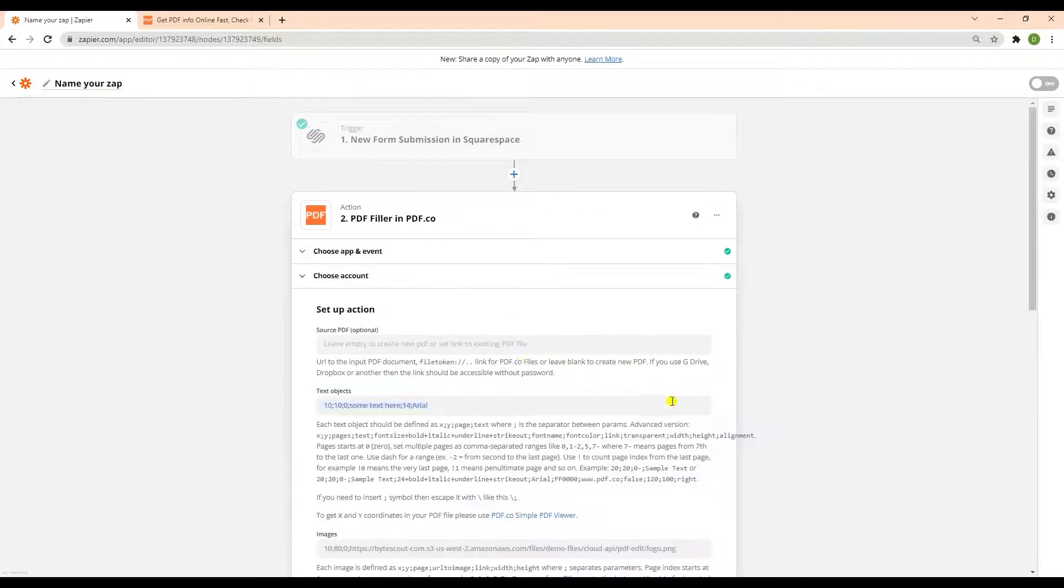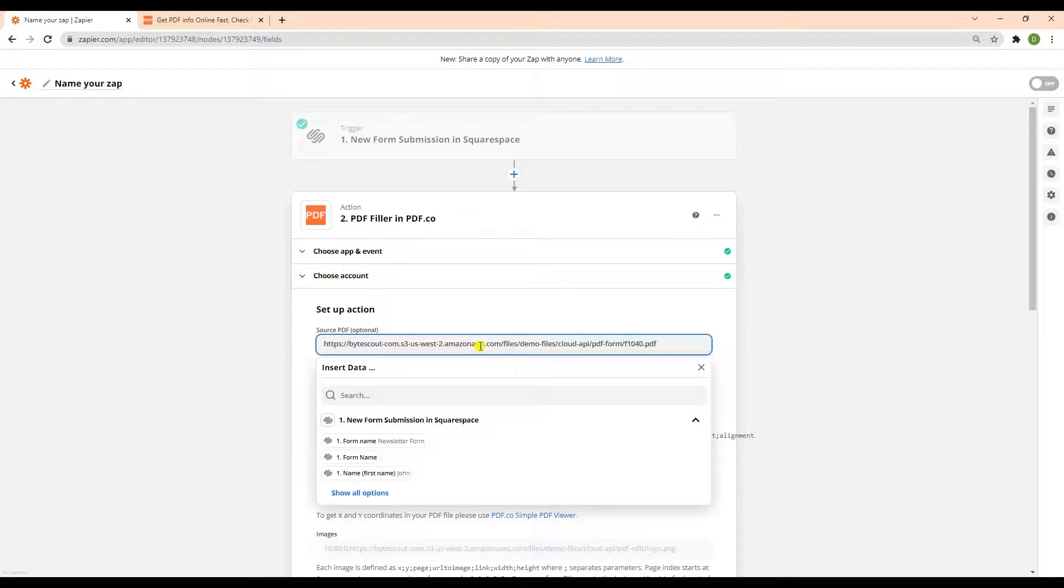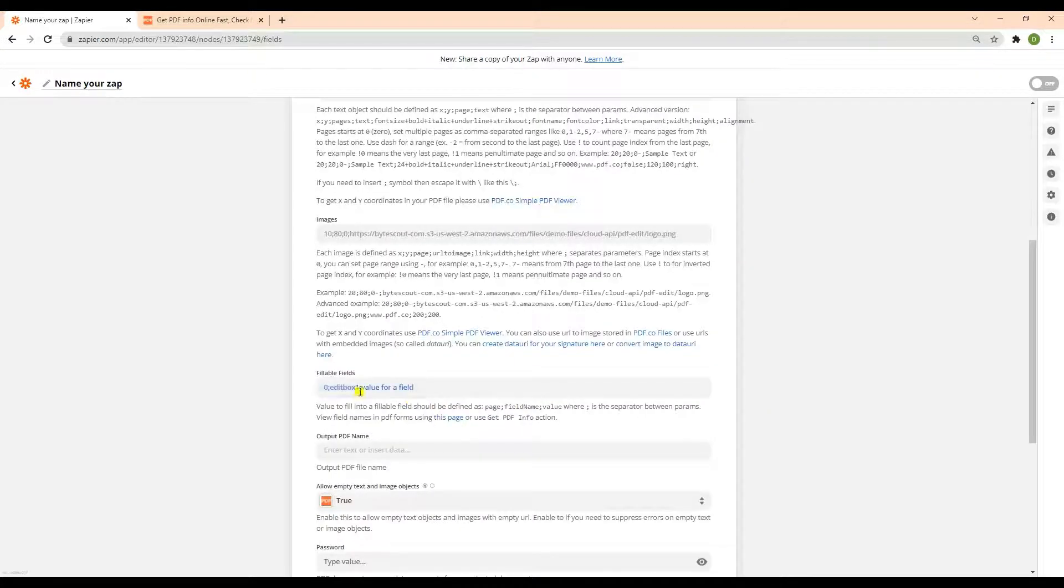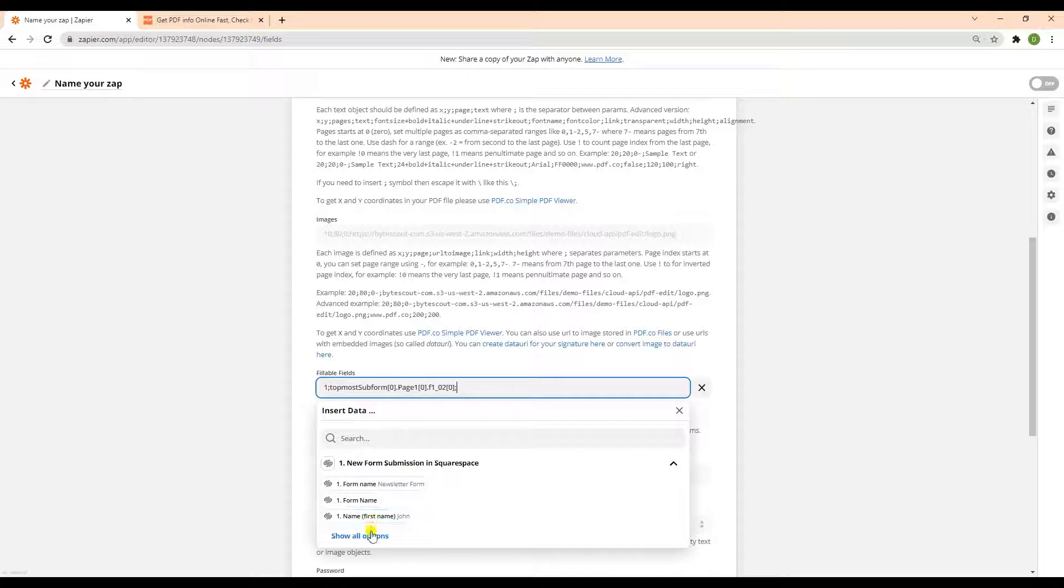We will now set up the PDF Filler configurations. For the source file fields, add the URL of your source file. For the fillable fields, set the value of the following fields: the page index, the name, and the value fields.